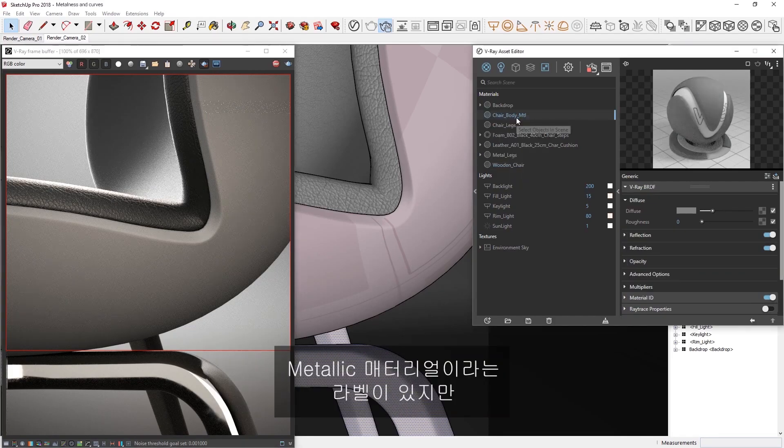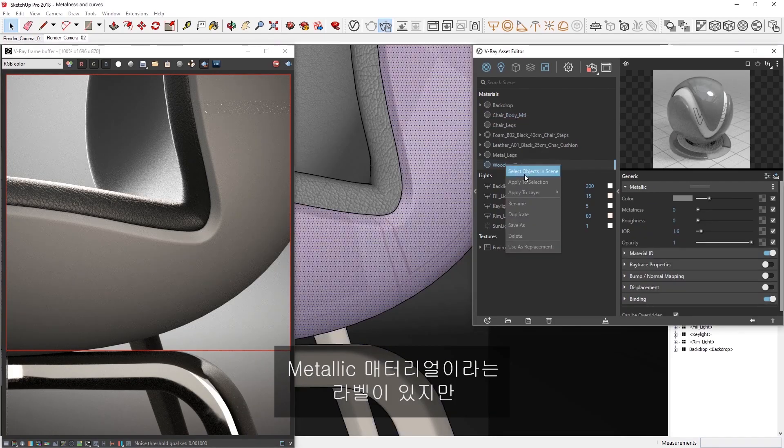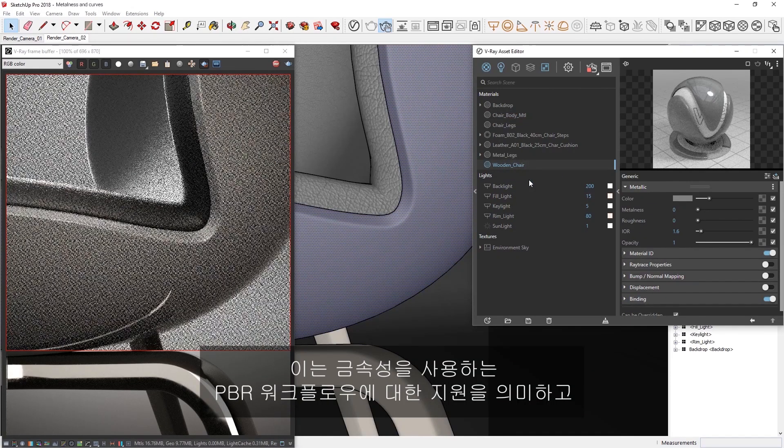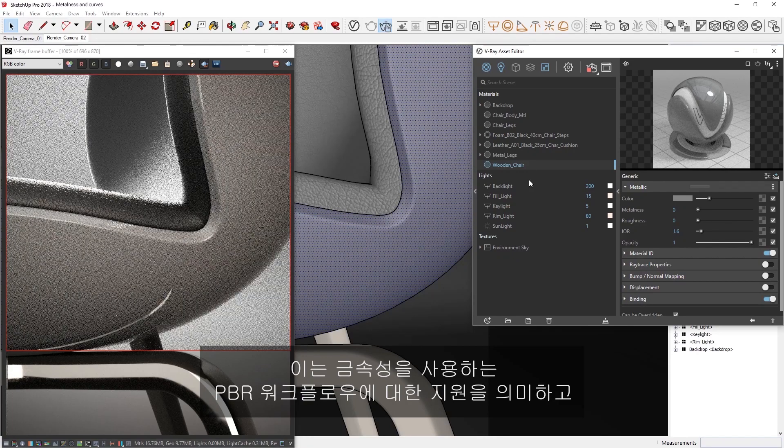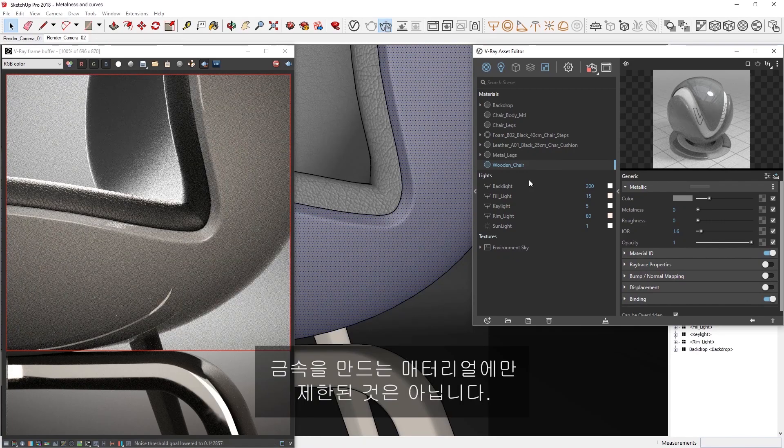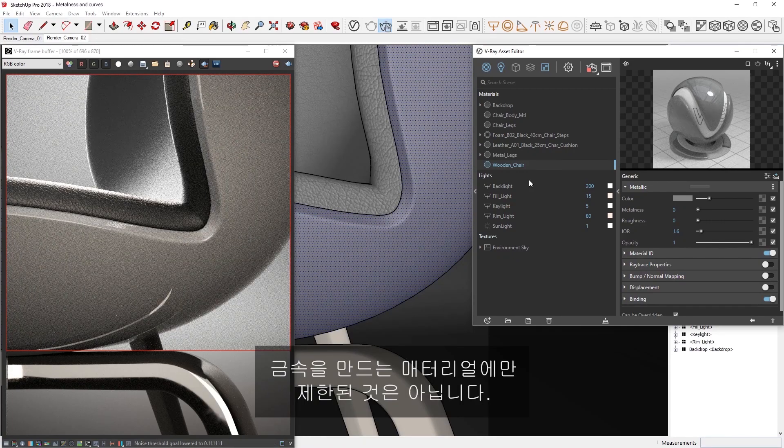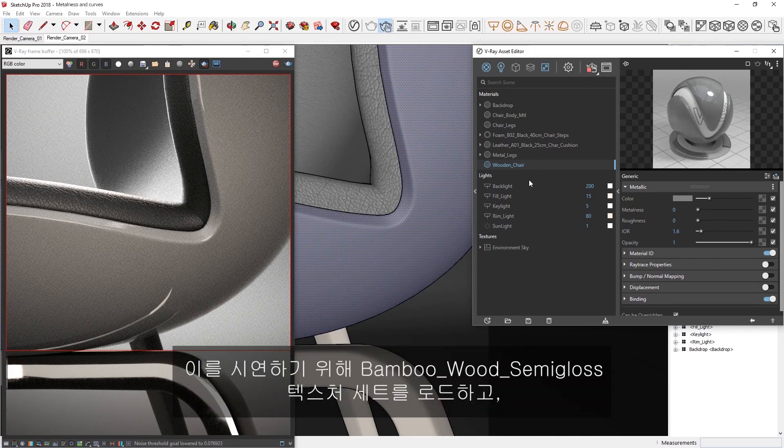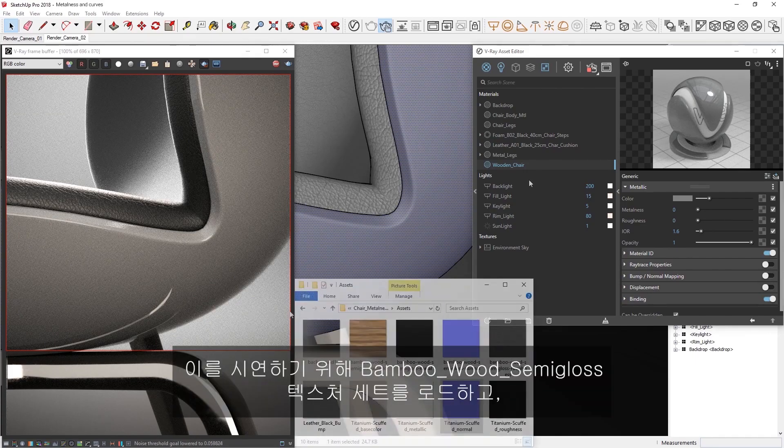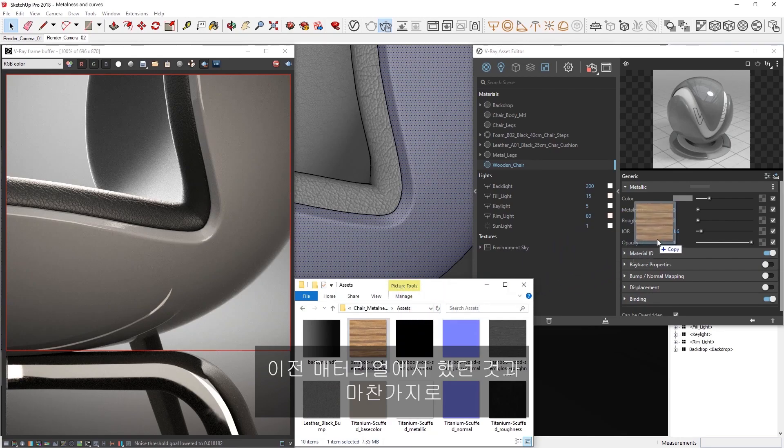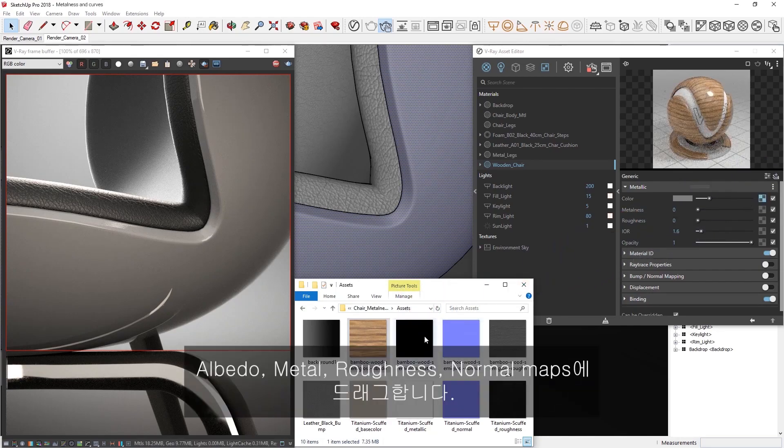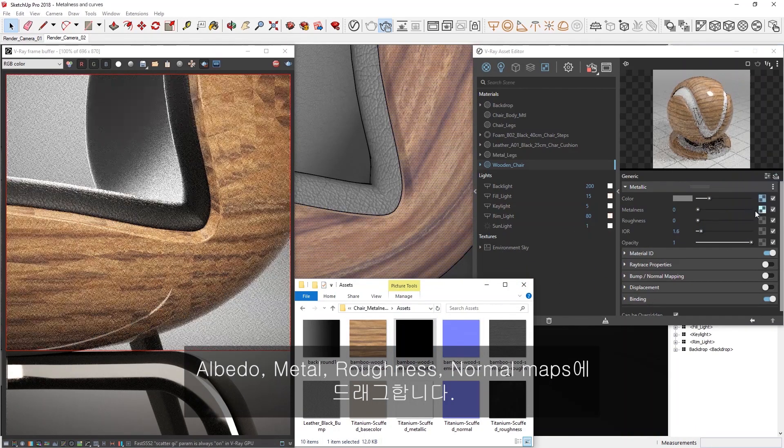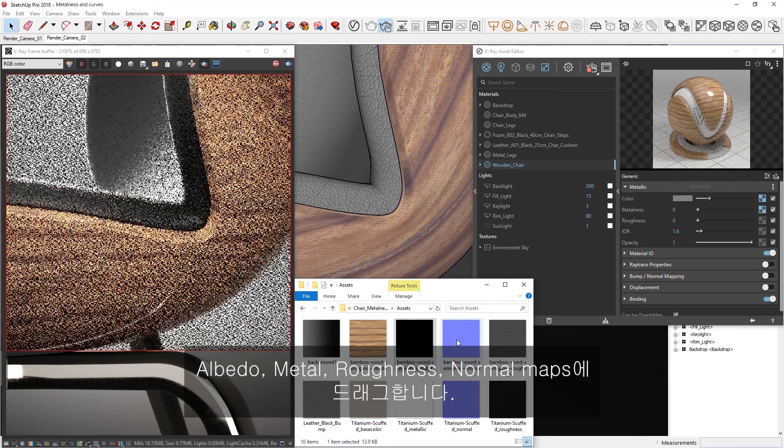Although this is called the metallic material, the label refers to its support for PBR workflows that use metalness, but the material is not limited to only creating metals. To demonstrate, let's load in the bamboo wood semi-gloss texture set just like we did with our previous material, dragging in the albedo, metal, roughness, and normal maps.